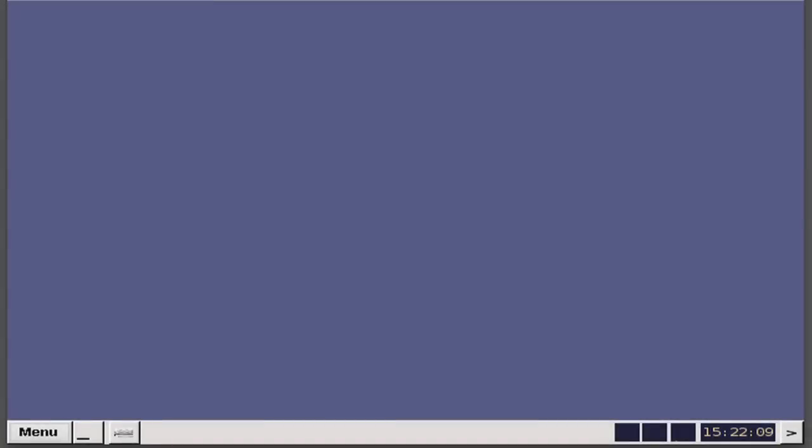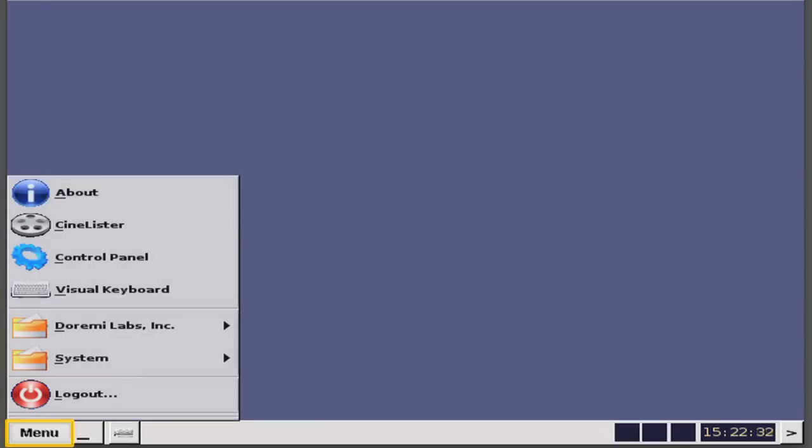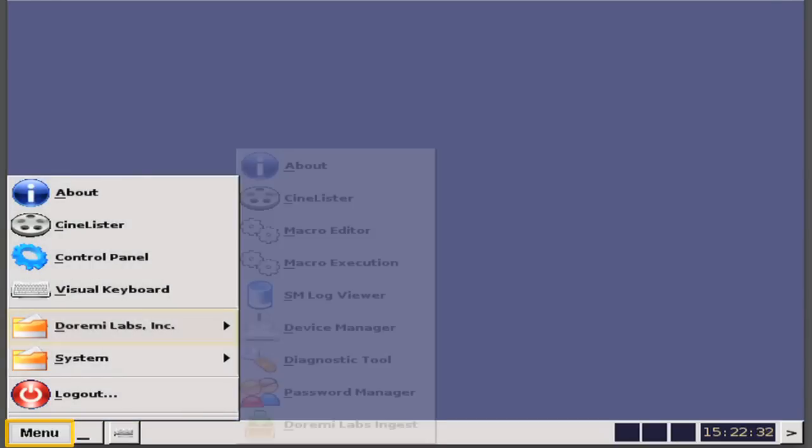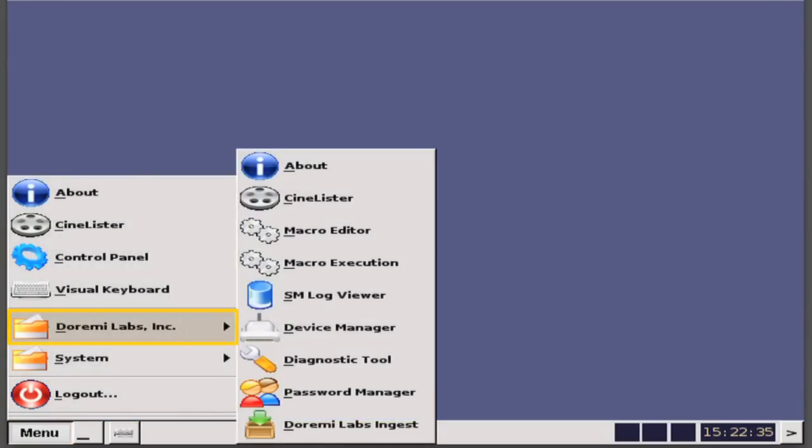The following provides information on how to set up automation queues on your server. To configure your automation queues on your server, go to Menu, Dermi Labs, Macro Editor.